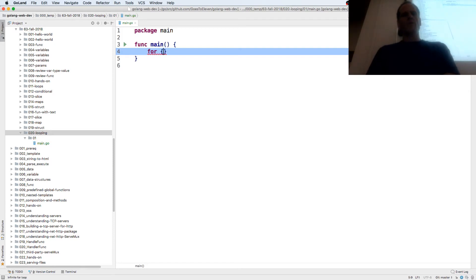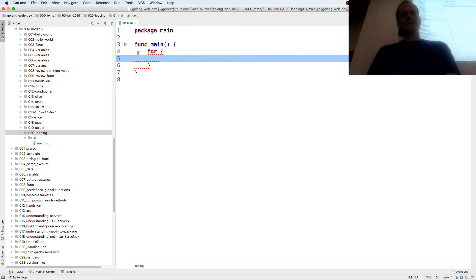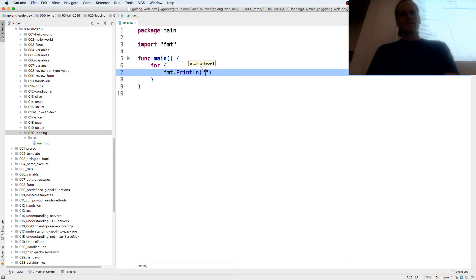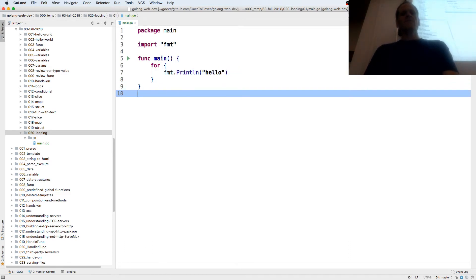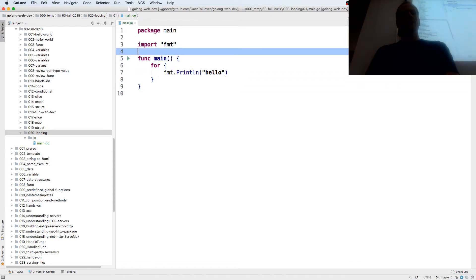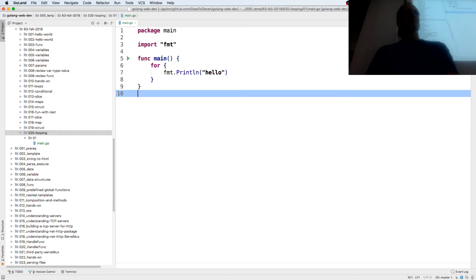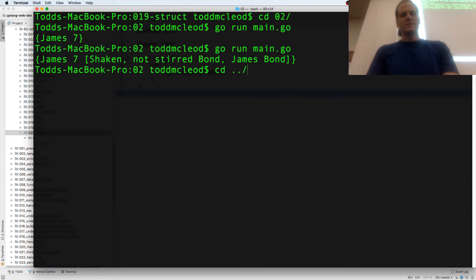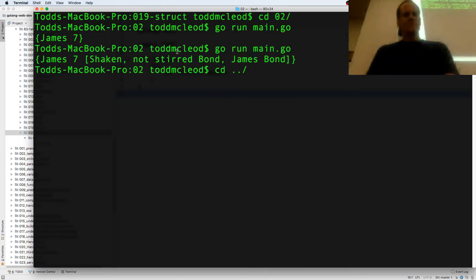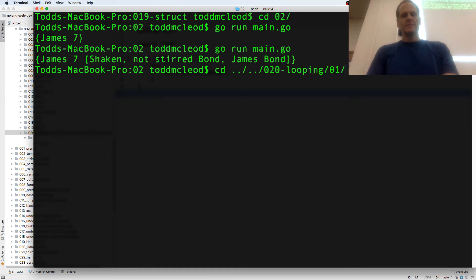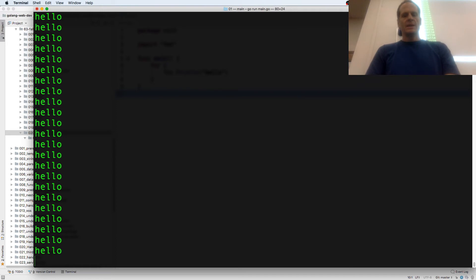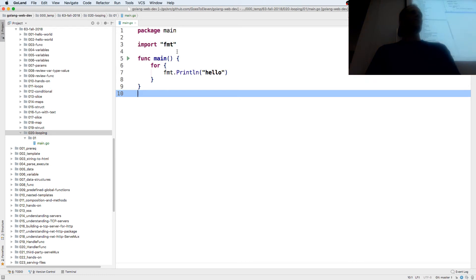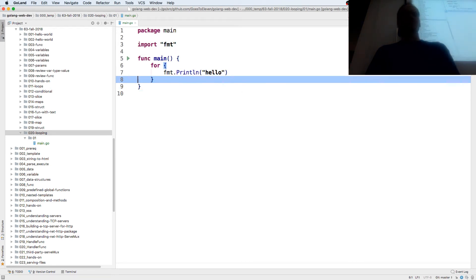A loop starts out with just 'for'. And 'fmt.Println' — now it likes it. So that's going to loop eternally. There is no break on that. Want to hear my computer's fan spin? Control-C. That's it — a forever loop. I'm going to comment that one out.